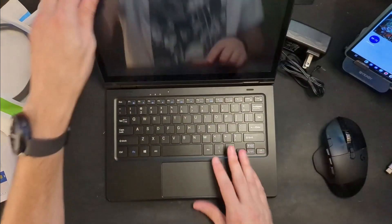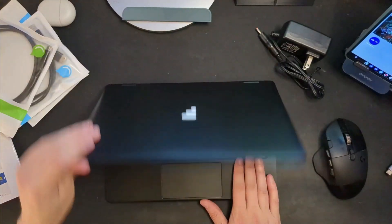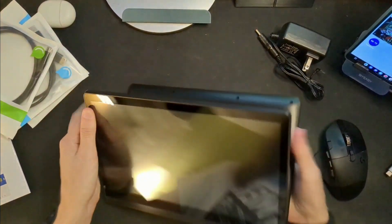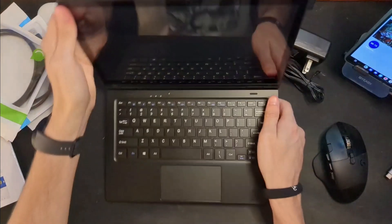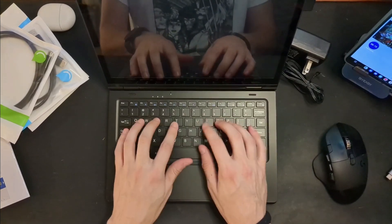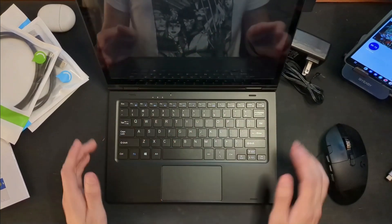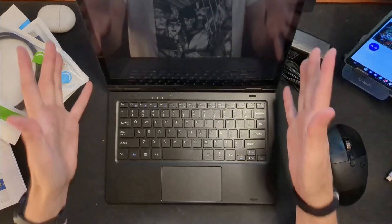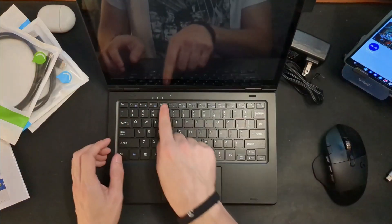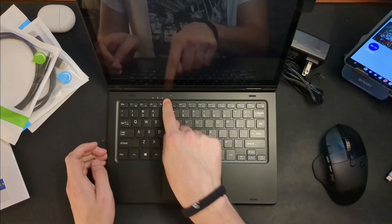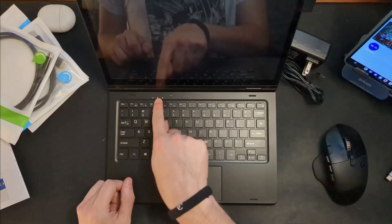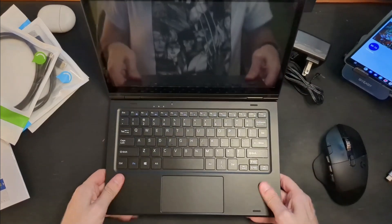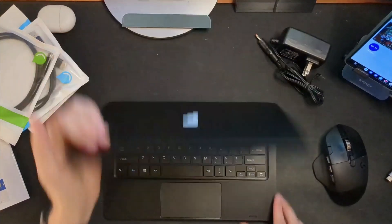Opening it up, that hinge is pretty stiff. Not too bad. And of course it does, I believe, yep, folds all the way around so it can operate as a tablet. Let's bring that back around. We have a pretty okay feeling keyboard, rather large trackpad, pretty good size screen, microphone there, and then some indicators there for what is going on with the device. So all in all, this is a pretty solid piece of hardware.